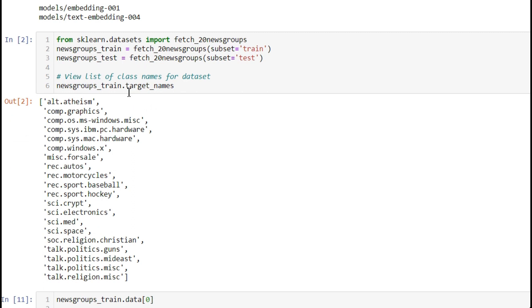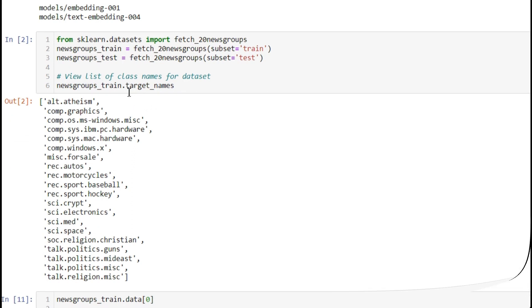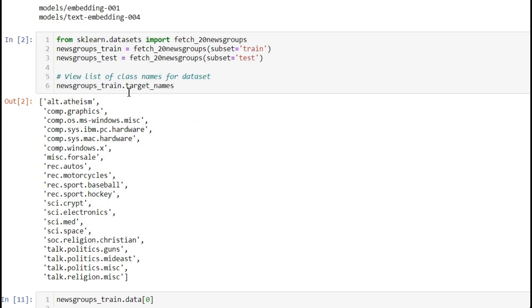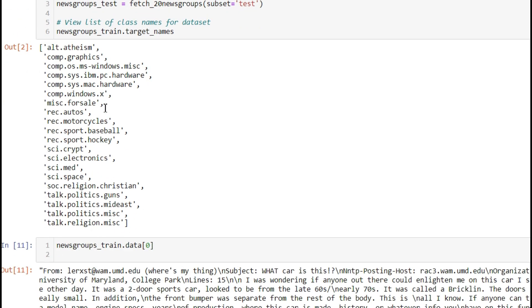From the sklearn dataset, we're fetching 20 newsgroups, a dataset having 20 different news categories. It has two categories: train and test. You can see the target names - these are the 20 target column names.